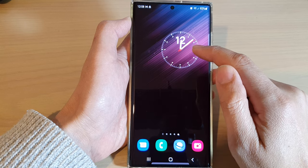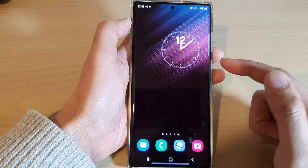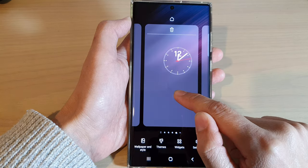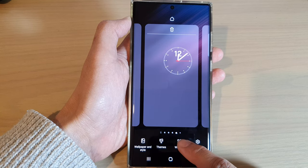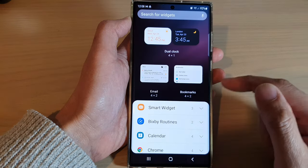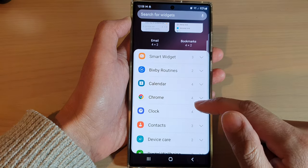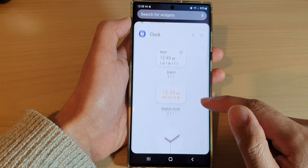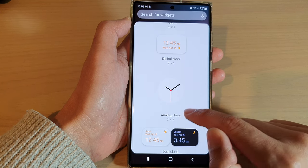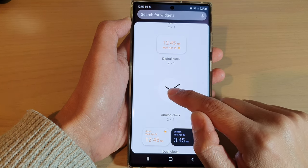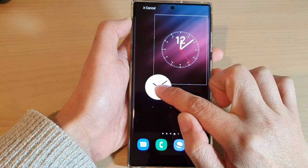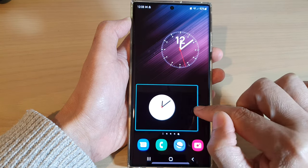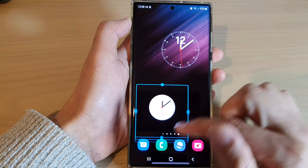If you do not have an analog clock on the home screen, you can touch and hold on a home screen and then tap on widgets at the bottom. Next, go down and expand the clock section, and here you can drag an analog clock widget to the home screen, let go, and you can also resize it to make it large or small.